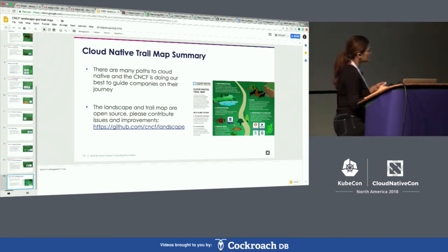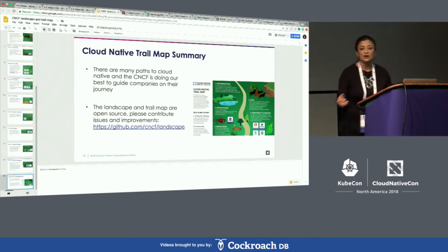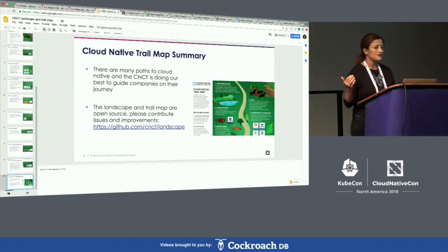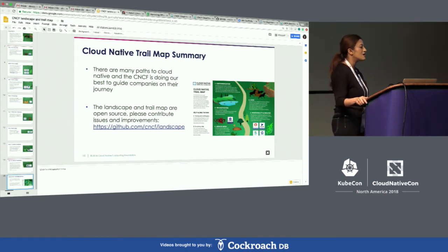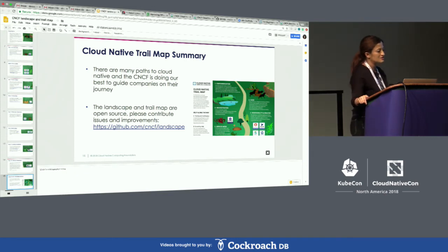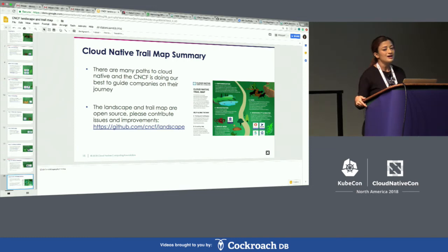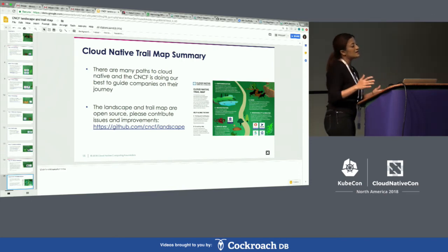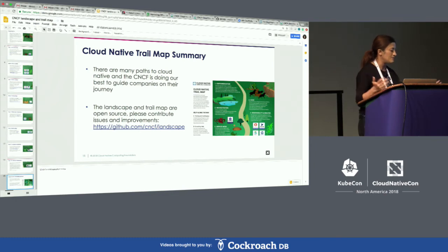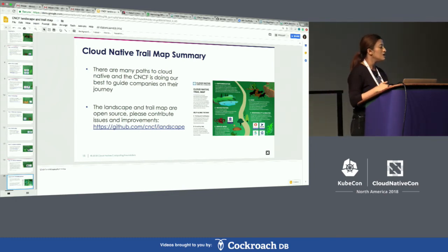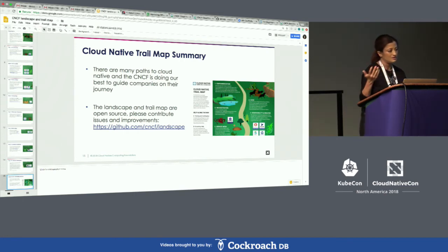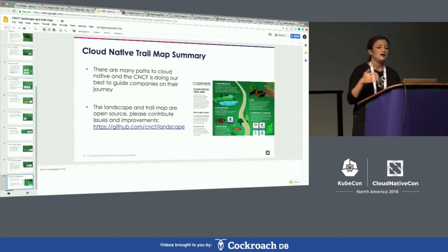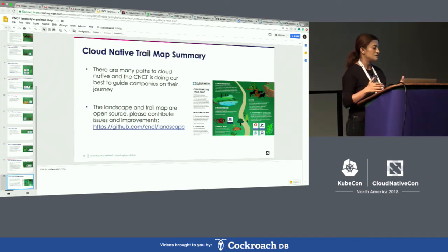We are looking to make the trail map interactive so you can look at a specific problem and see which project to consider and what would be a potential outcome. This will be a complex project requiring a lot of community input and feedback, as well as input from enterprise customers. One community very close to CNCF is our end user community — end users are users of cloud native technology, not vendors.